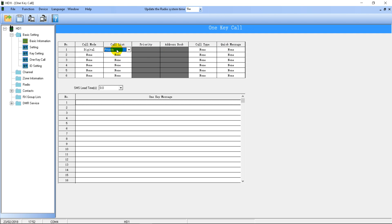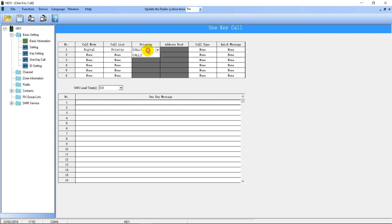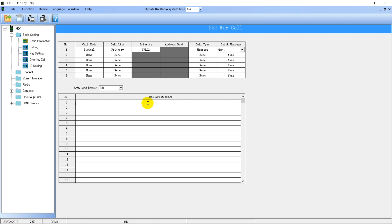You can go into your contacts — your priority contacts, which we'll see later in the video — and select one of them. If you select 'Call To', that is a private call, and then you can select call. If you select that, it will send a call to that private call individual ID. Or you can select message and choose one of your pre-programmed messages. For example, you might have a message that says 'On Scene', and so if you hold that button, it will send the message 'On Scene' to the ID programmed into that contact.